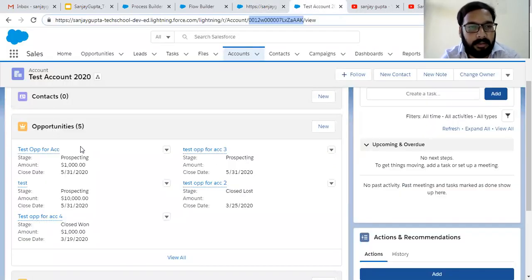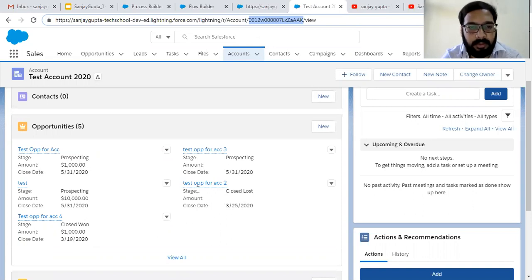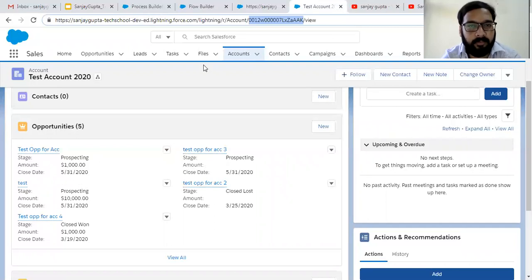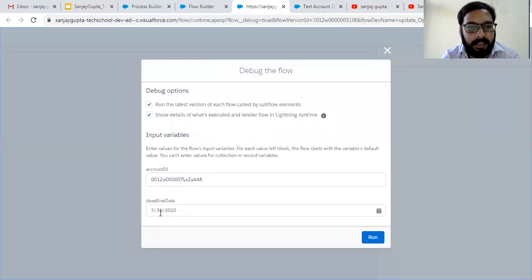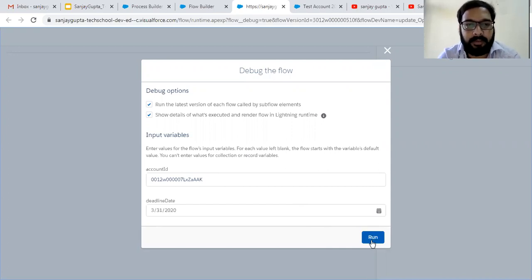Here on the related Opportunities, the stage is Prospecting for three opportunities, and two are Closed Lost and Closed Won. On Closed Lost and Closed Won opportunities the date will not be modified, but on Prospecting stage opportunities the dates will be modified. Right now the close date is 31.5, and here we are passing 31.3. Now I'm clicking on Run.